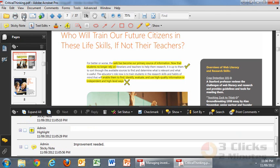Once I've completed that, I simply save the document and then I can email it directly to the student or upload it to my virtual classroom.